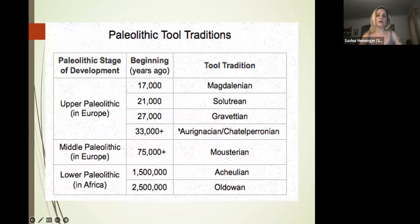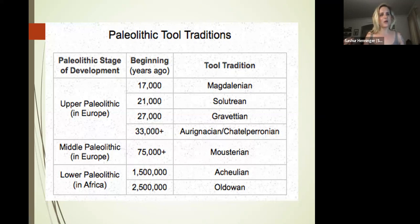I won't ask you about the majority of Upper Paleolithic tool trends by name or date, but what I do want you to notice is just how diverse the Upper Paleolithic tool traditions are and how rapidly they're changing comparatively to other traditions.